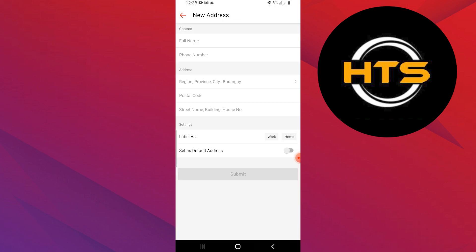Make sure to review other sections to ensure all your information is accurate and up-to-date. Following these steps will help you successfully change your Shopee Pay number and keep your account information current.